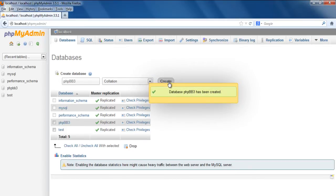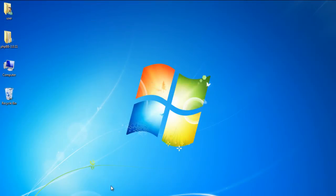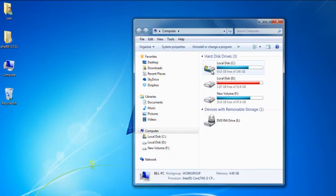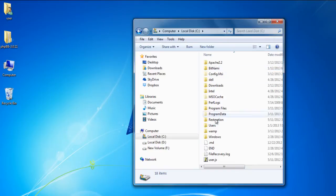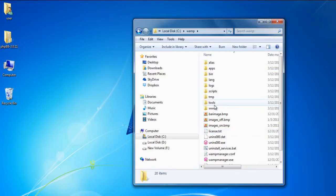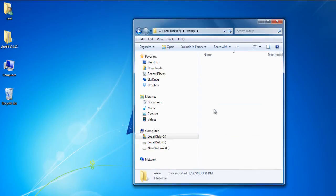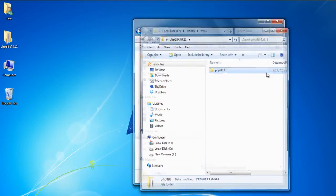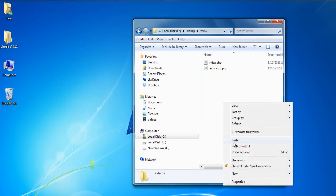With that taken care of, now let's open up the WAMP directory, and over here we will need to move to the www folder. Here in the www folder, we will copy the PHPBB3 directory, which we have already downloaded from phpbb.com.